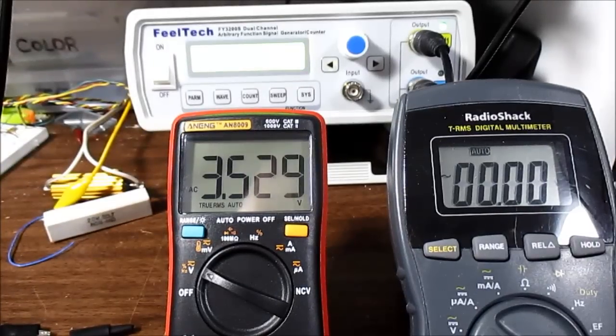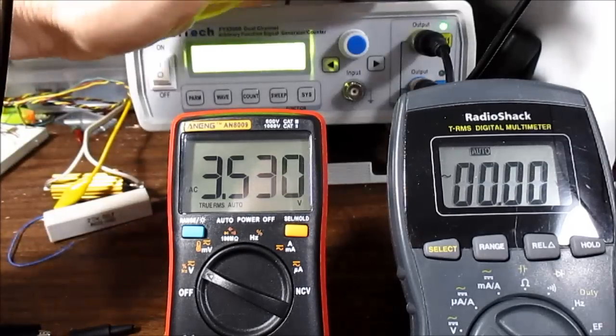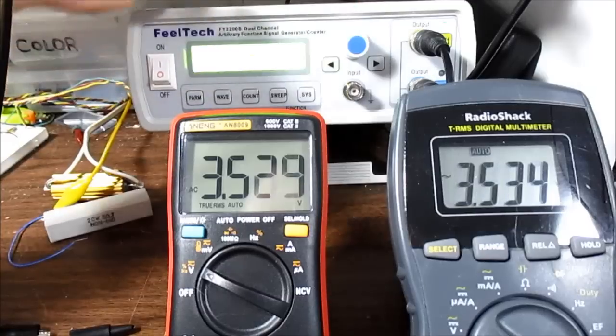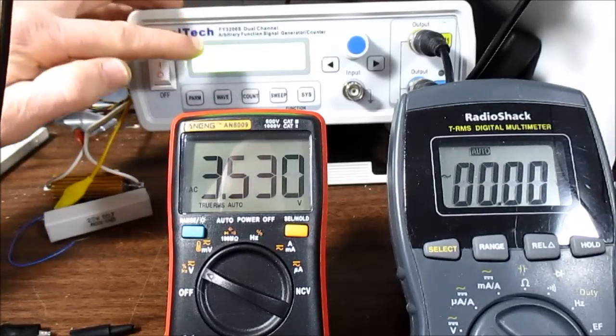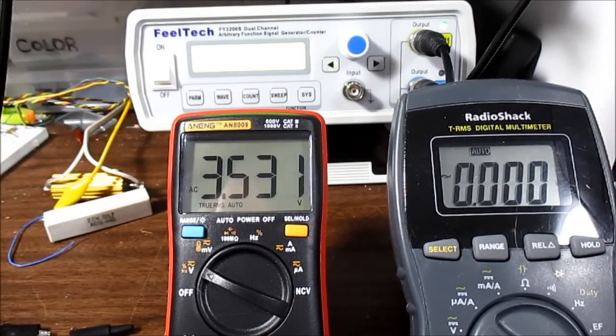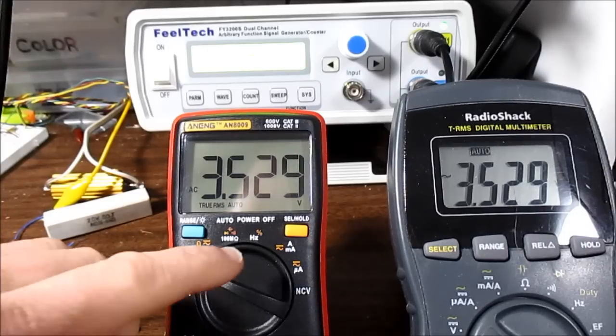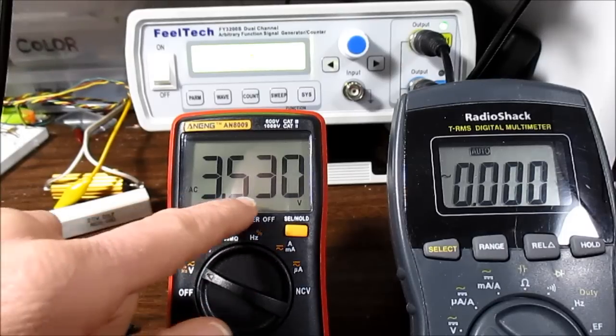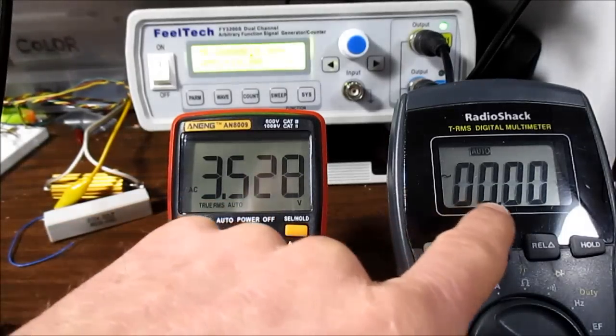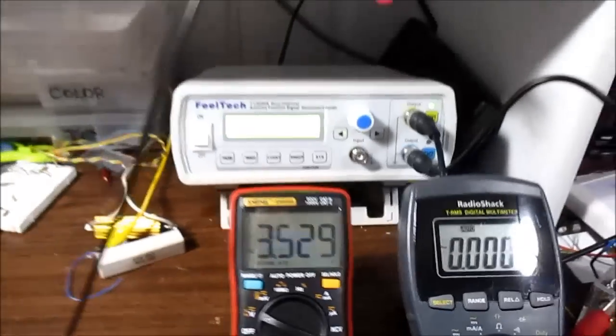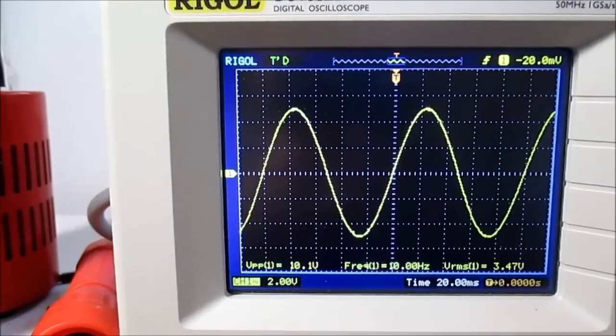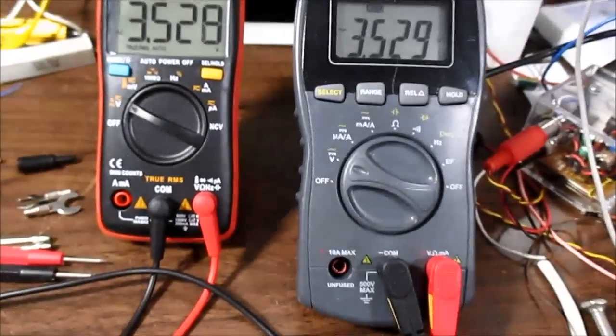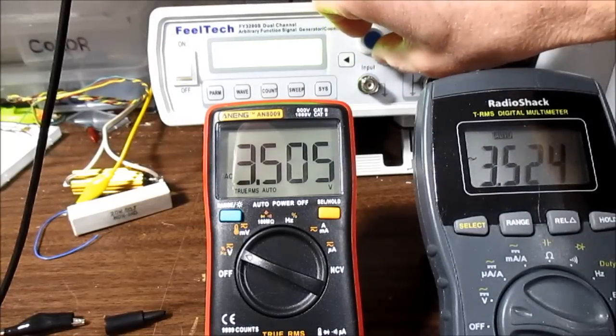Okay, I have the meter hooked up to the Fieldtech function generator. Unfortunately, you can't see the screen worth of crap, but it's set for 10 hertz, 10 volts peak to peak. And the RMS value of that would be 3.53. The manual says this handles between 40 and 1000 hertz, but it's still giving us a good number here. This meter as well, but it keeps dropping out.